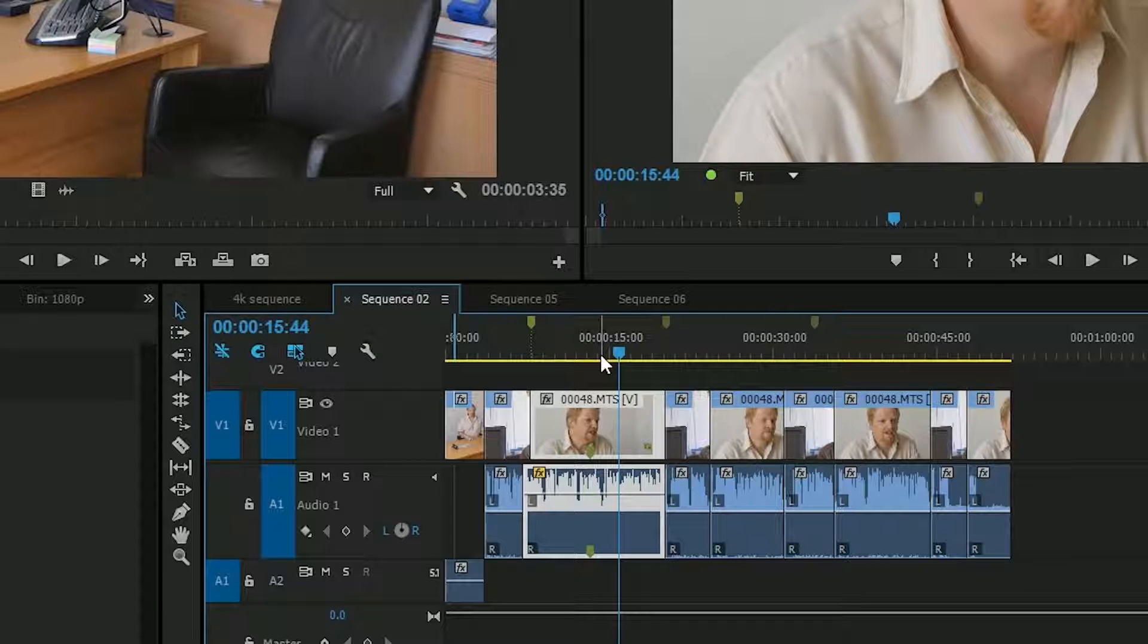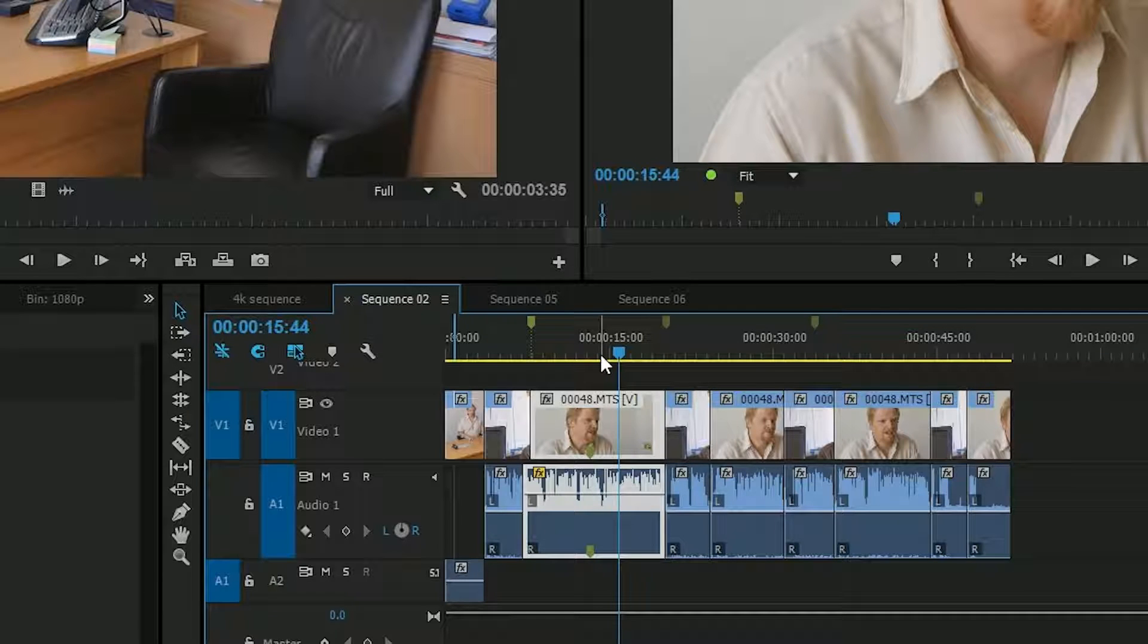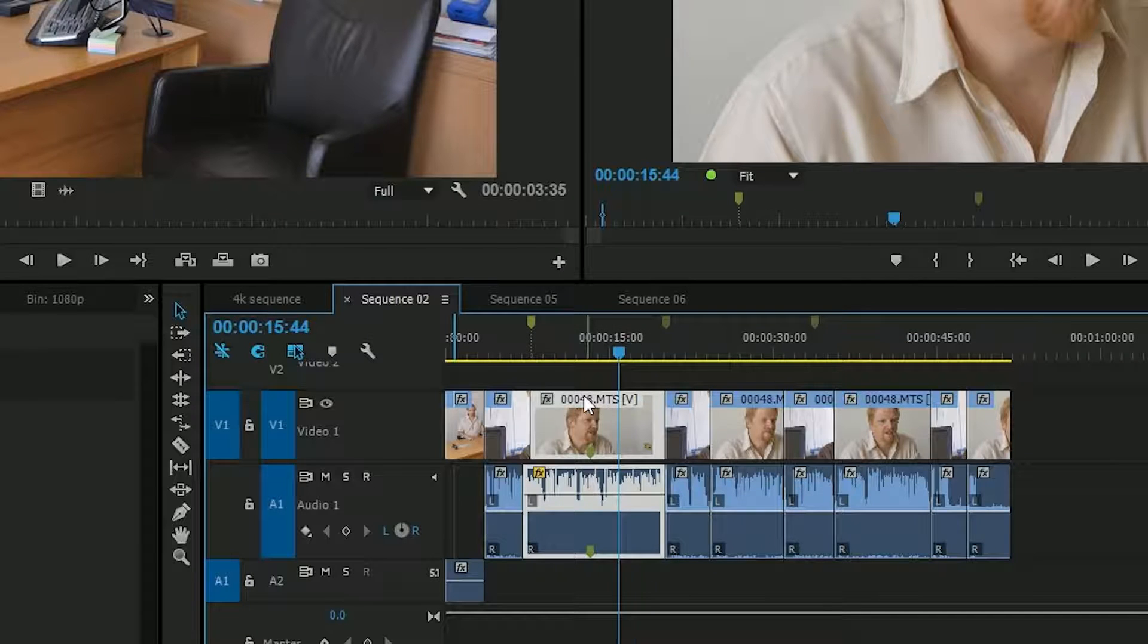It simply did that because the clip was selected. That was a feature request I know that had been going on for ages and people were desperate for. Again, they've added that in.